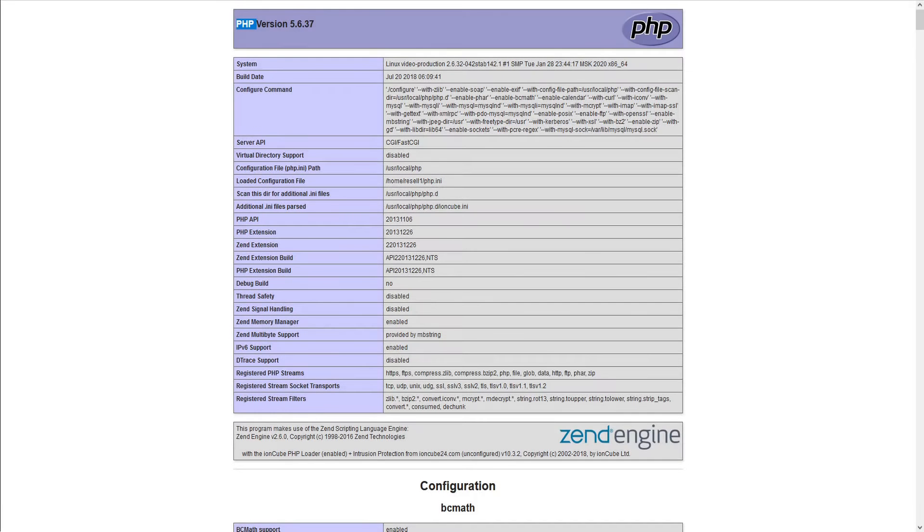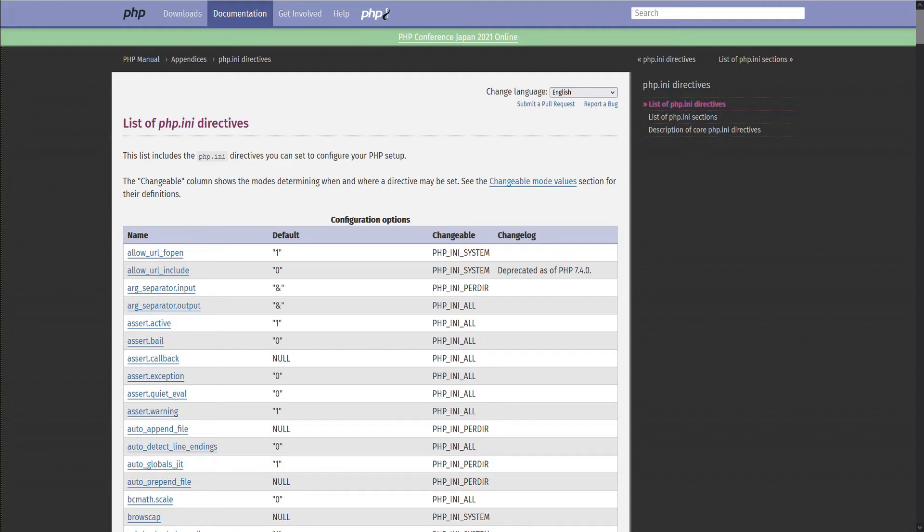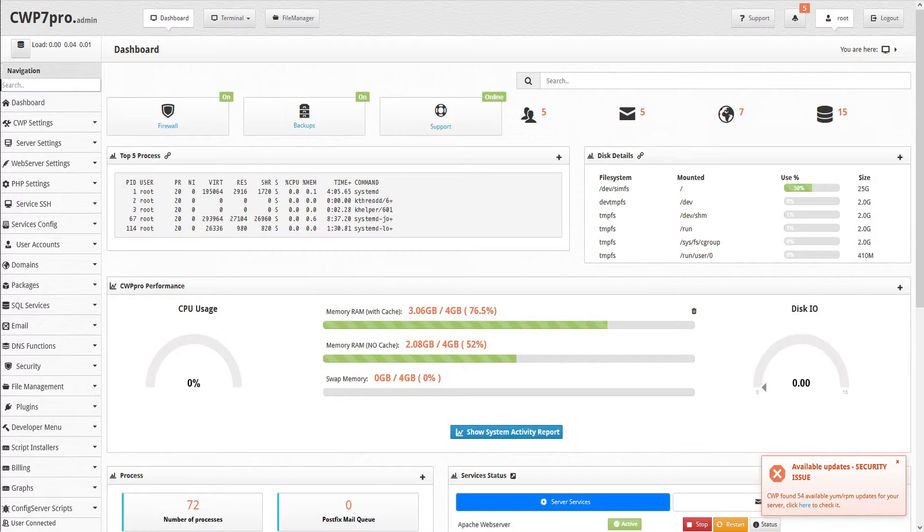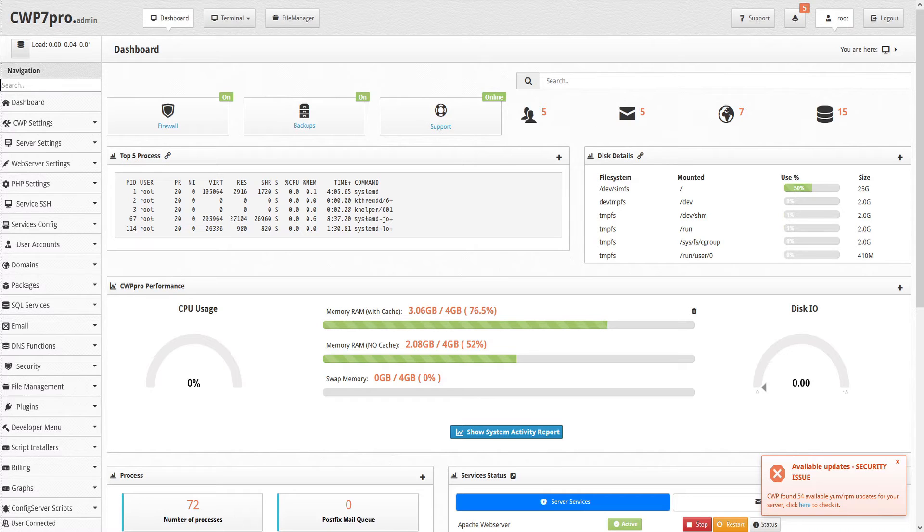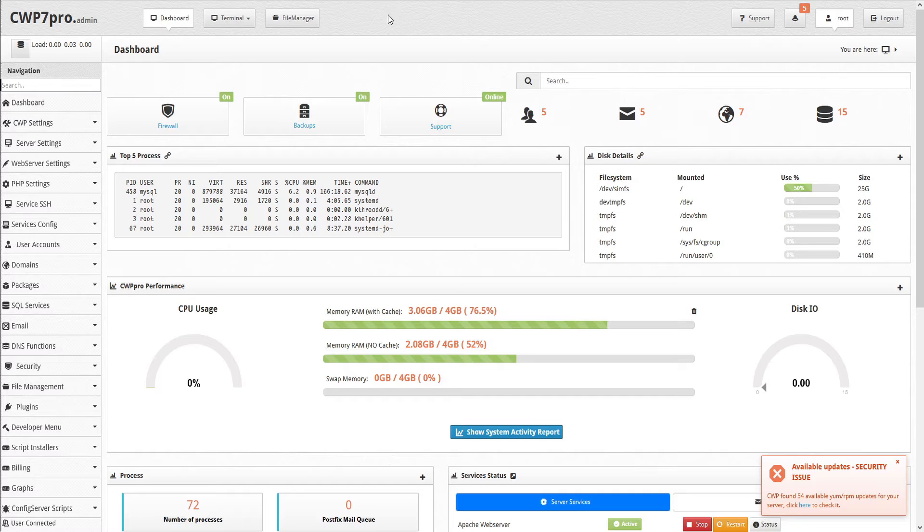For reference, you can look up a list that includes the php.ini directives and values you can set to configure your PHP setup, located at php.net/manual/en/ini.list.php. One of the most commonly asked questions we hear regarding custom php.ini values is setting memory limits. So let's do an example. To upload an oversized file via file manager, we'll need to edit the CWP PHP configuration, starting with the php.ini.